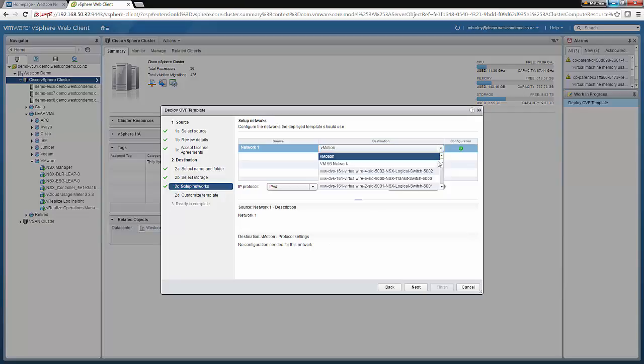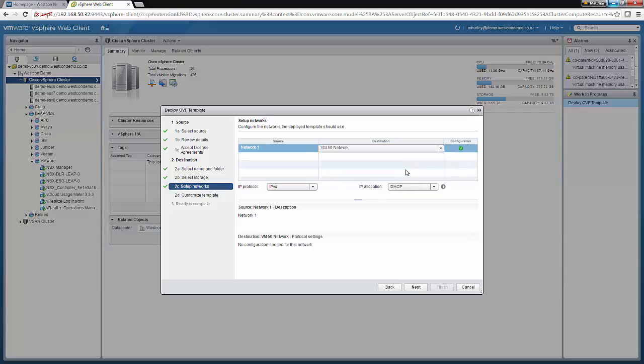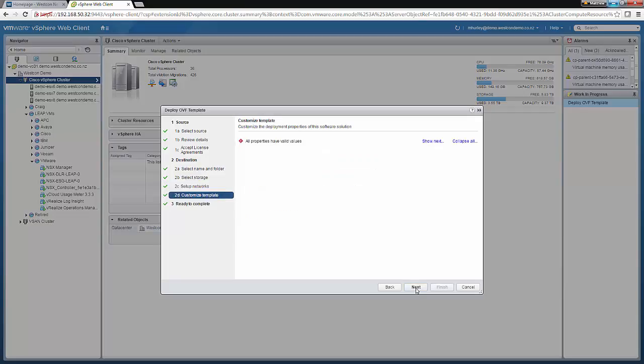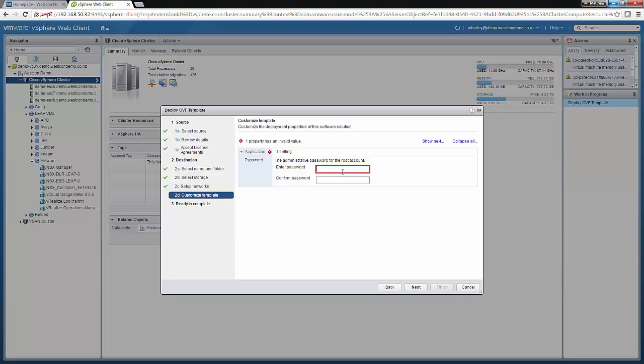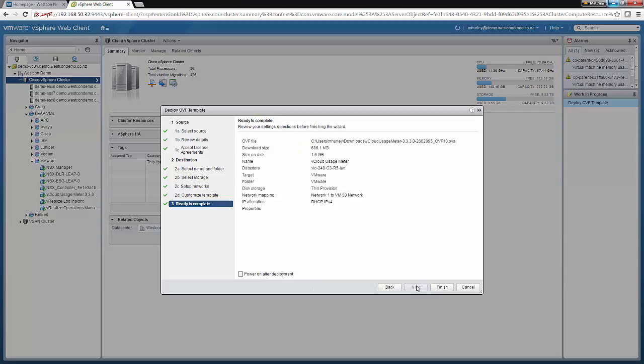We're going to select an appropriate network. We're going to assign DHCP to this usage meter. Click Next. Enter an appropriate password. Click Next. We'll put a tick and power on after deployment. And we'll click Finish.